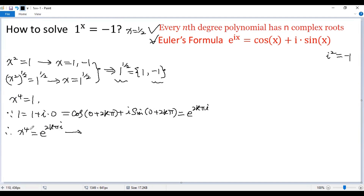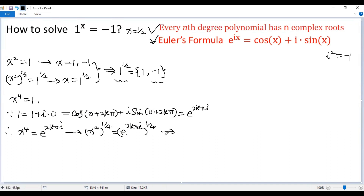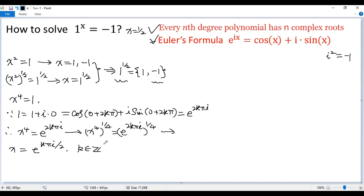Raising both sides to the power of one quarter, we get x to the power of 4 to the power of one quarter equals e to the power of 2kπi raised to the power of one quarter. So the left side is x, and the right side is e to the power of kπi over 2, where k can be any integer. Although there are infinitely many integers, there are only four different values for x.